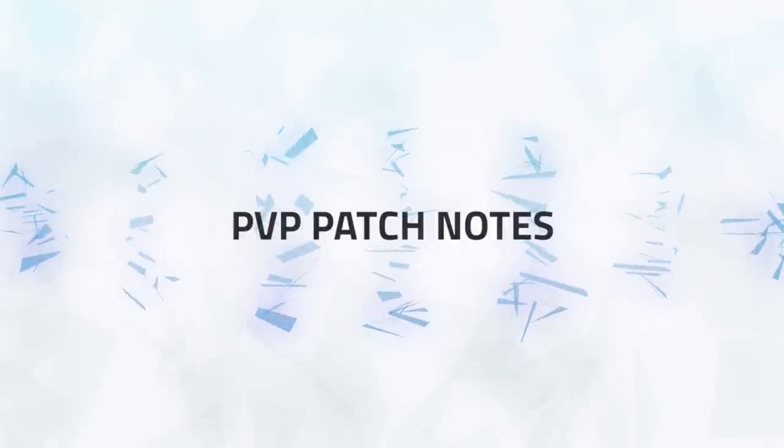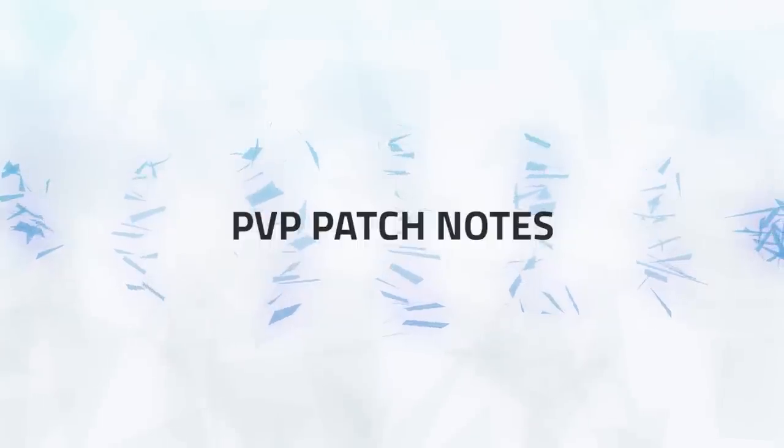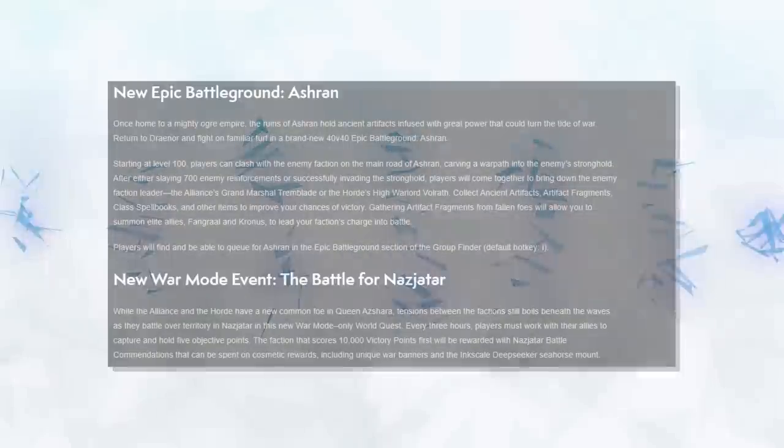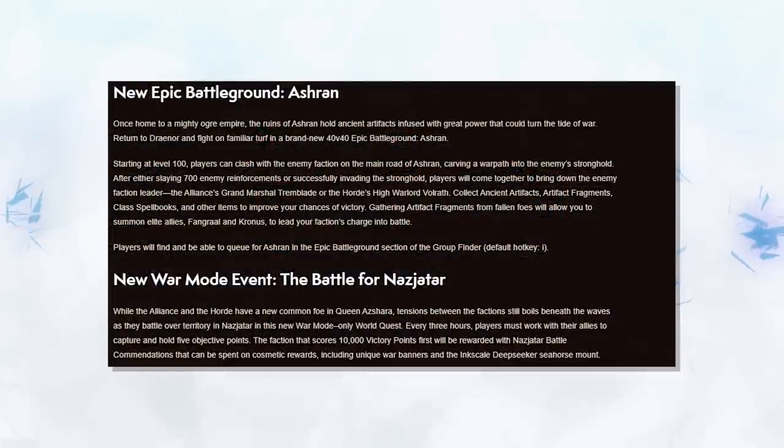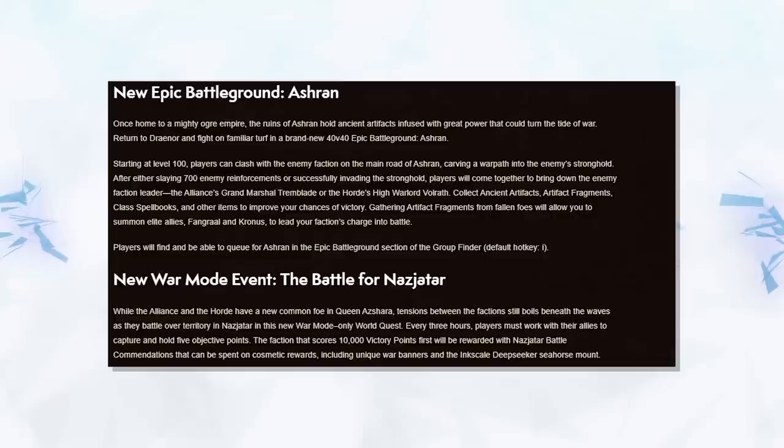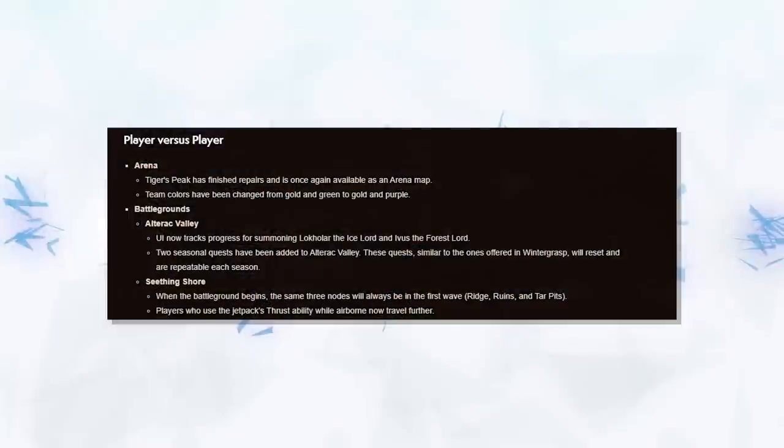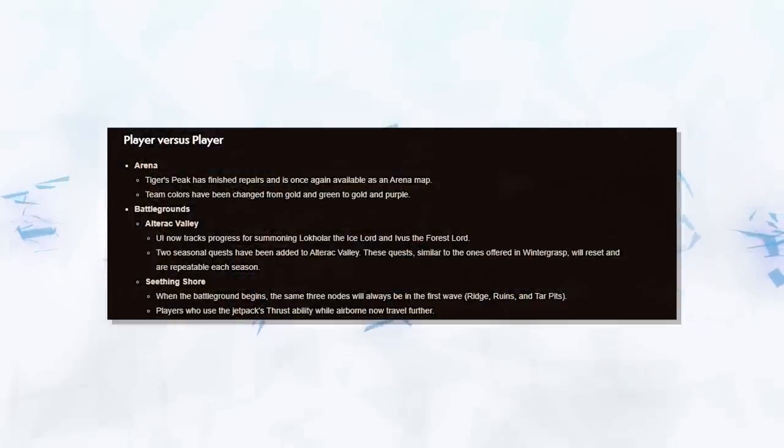Okay, let's now take a look at the patch notes and see what we can expect to come in 8.2. We get a new battleground coming in the form of an old favorite from Warlords of Draenor, which is Ashran, on top of some new war mode events for those of you that enjoy world PvP.